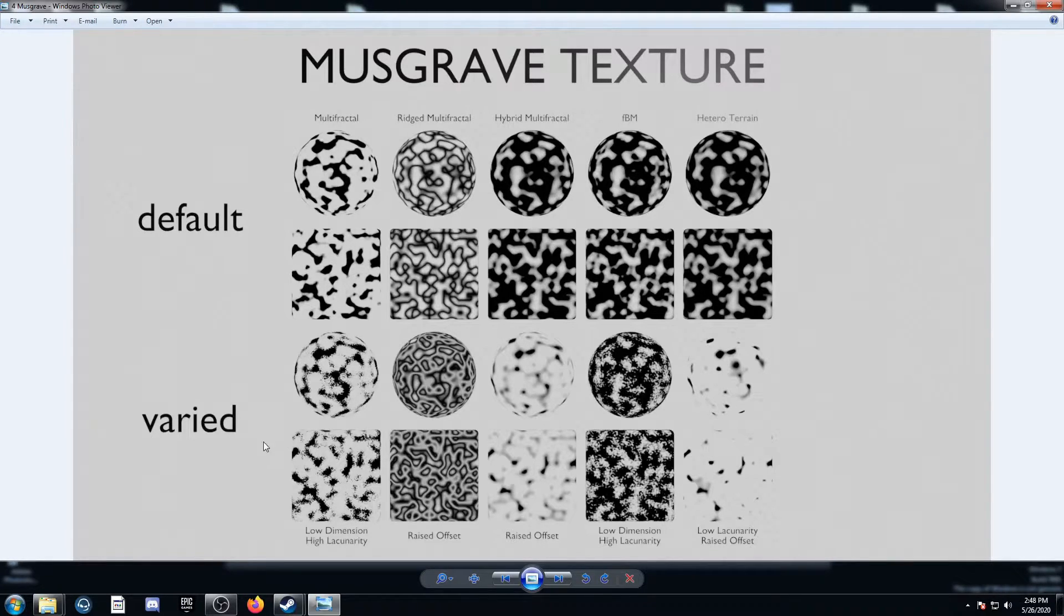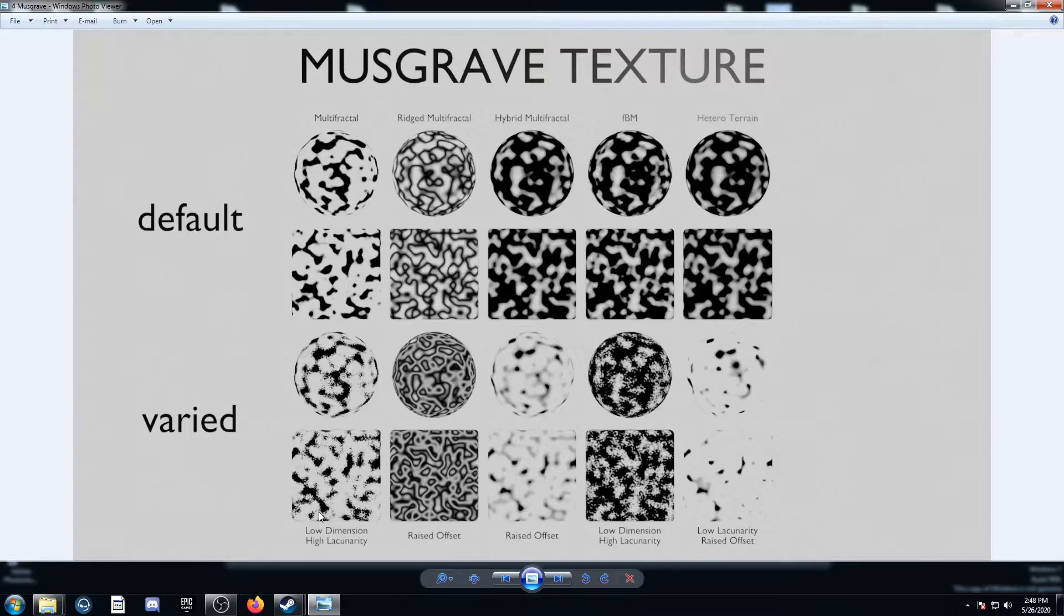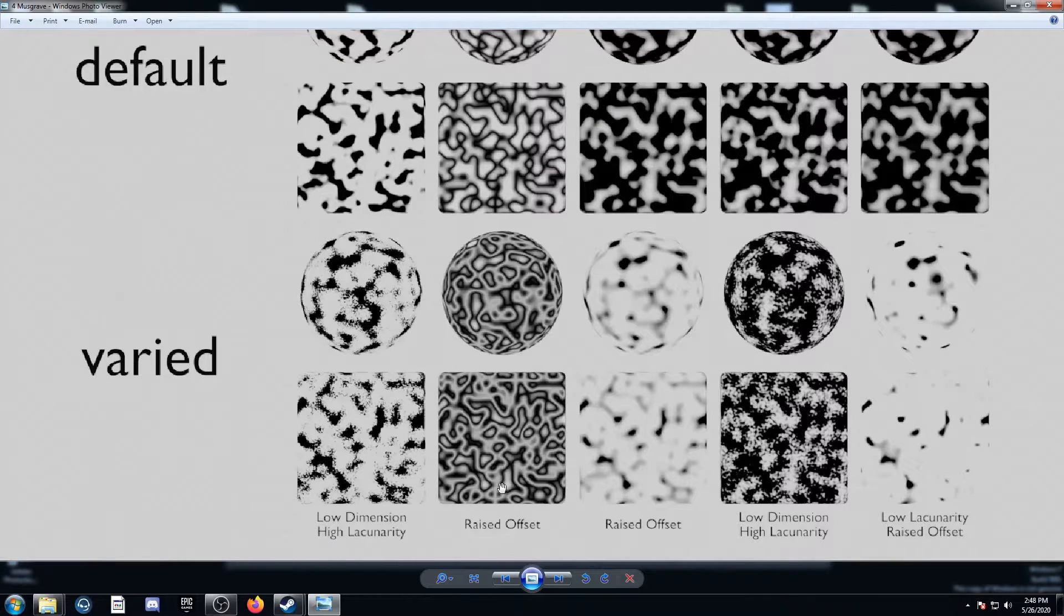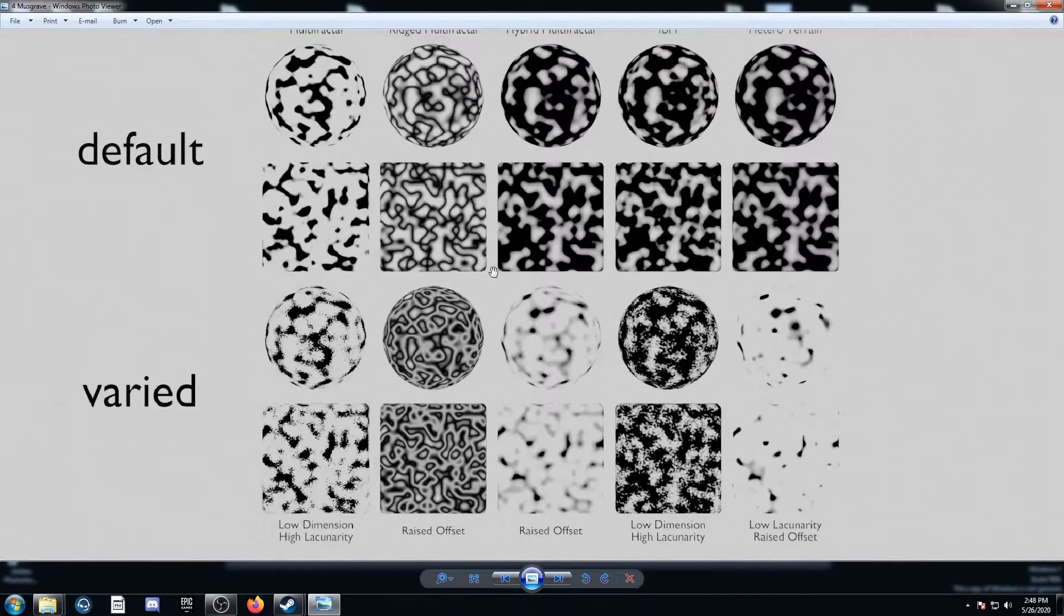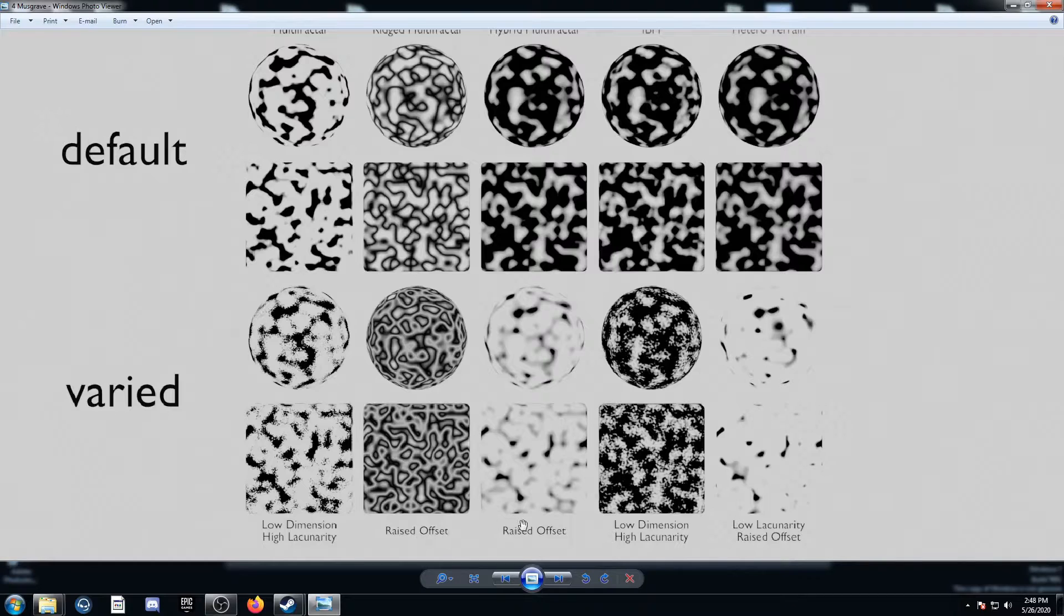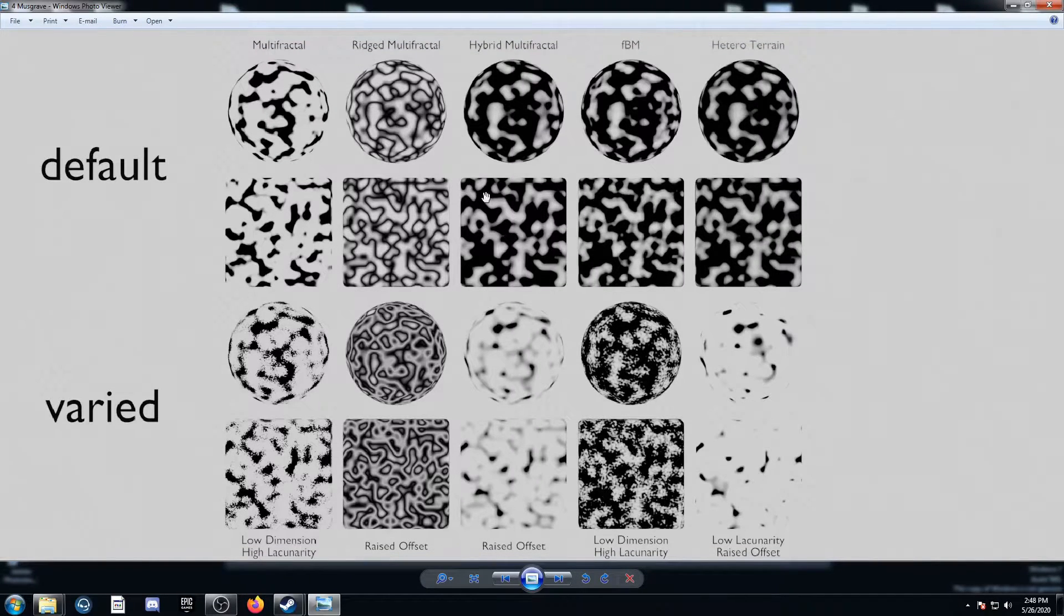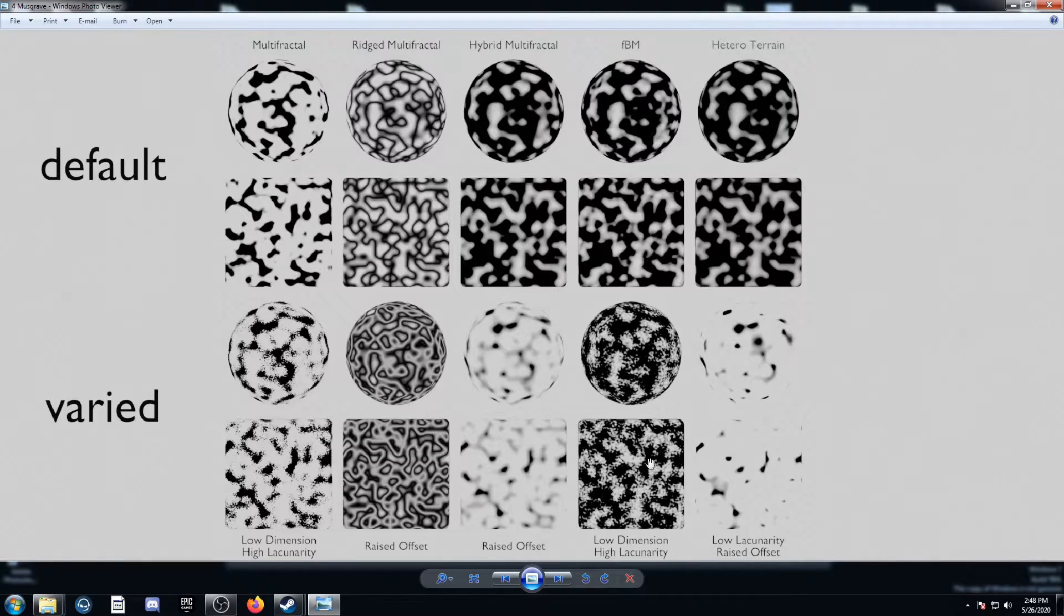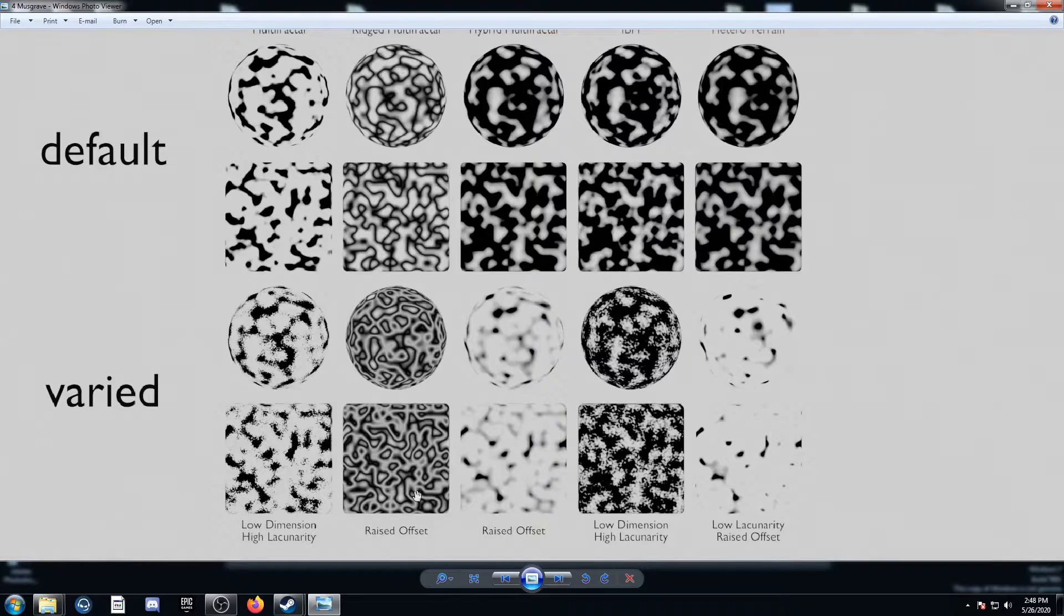On the bottom row, I've got varied options of the top options there. So this is Multifractal down here, and this is what happens when you set it to low dimension and high lacunarity. And then on the second one here, this is Ridged Multifractal, but with a raised offset. Then we see Hybrid Multifractal with a raised offset here as well, FBM with low dimension and high lacunarity, and then Heteroterrain with low lacunarity and raised offset.